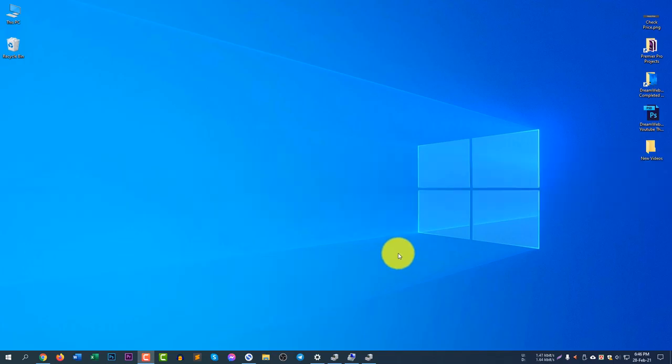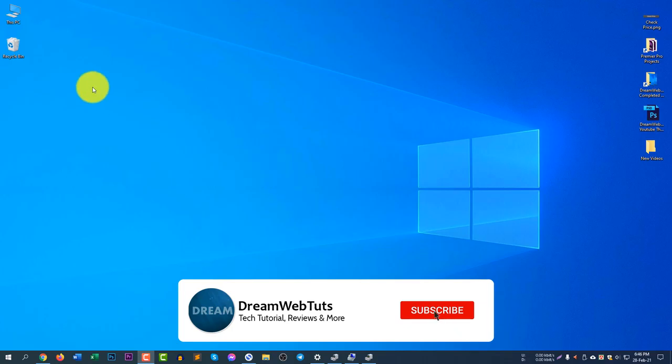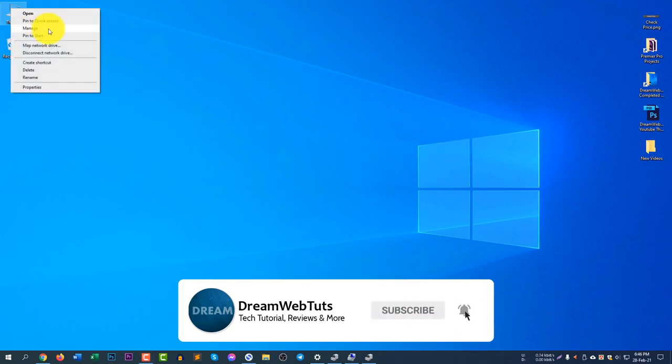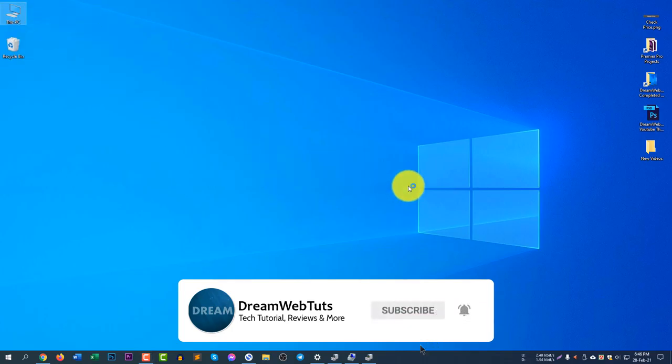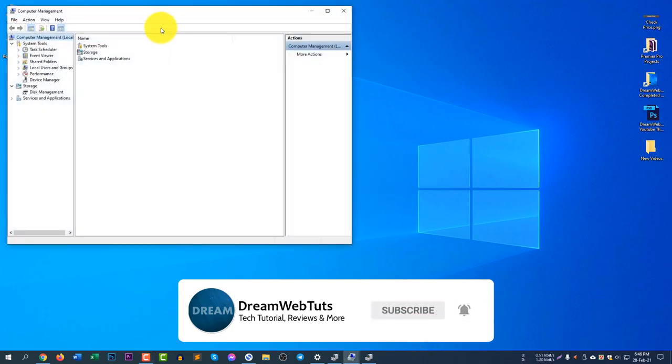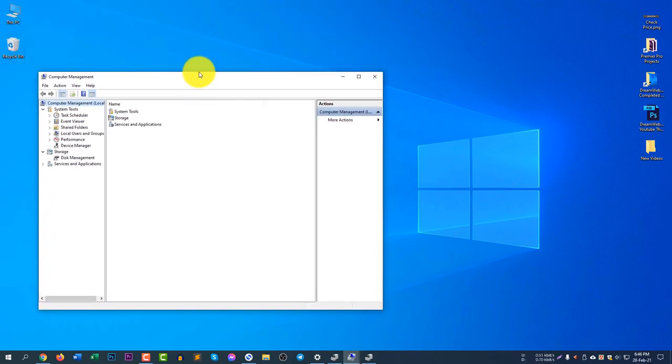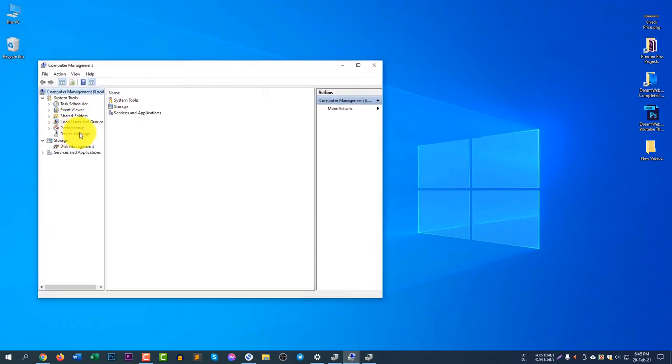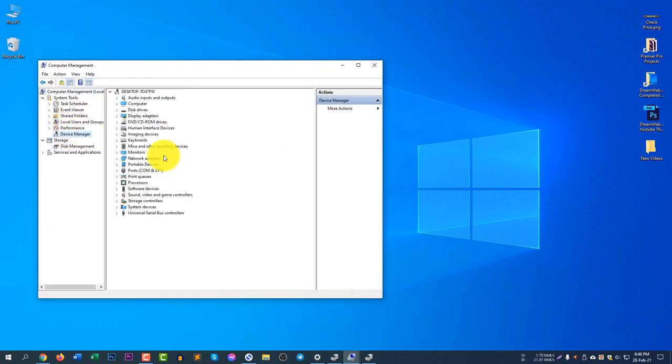You can open the Device Manager in two different ways. The first one is right-click on This PC and click Manage. After opening the dialog box, drag down a little bit and click Device Manager and you can now see the devices.